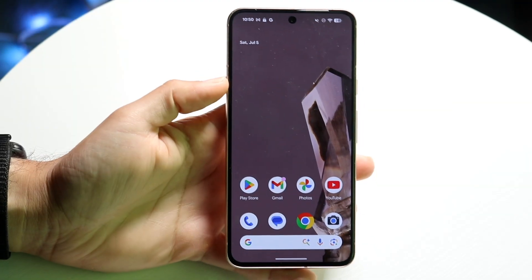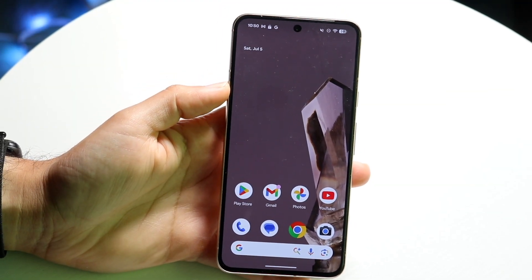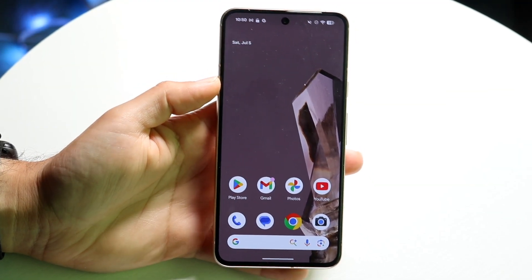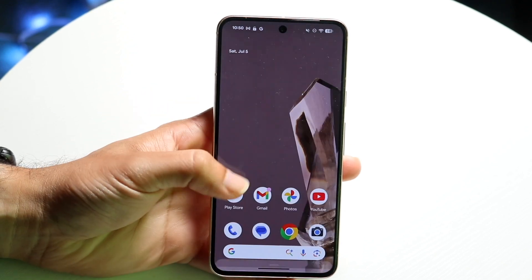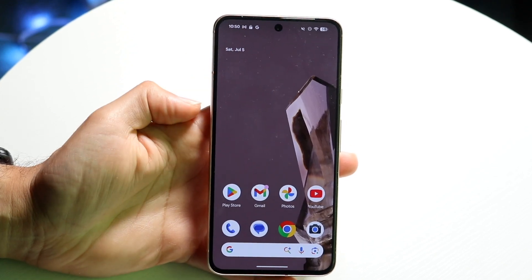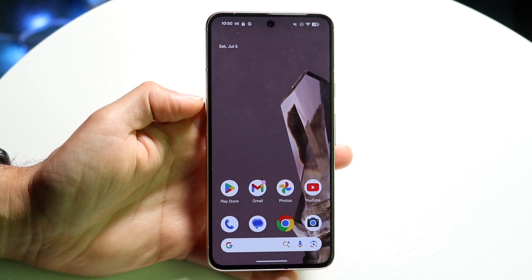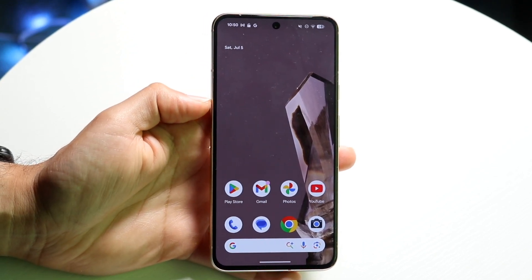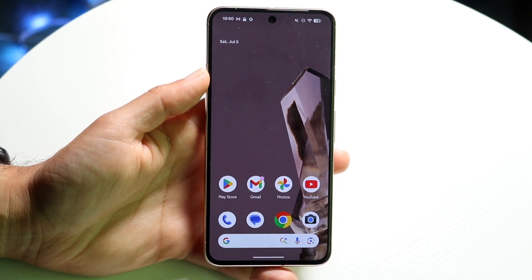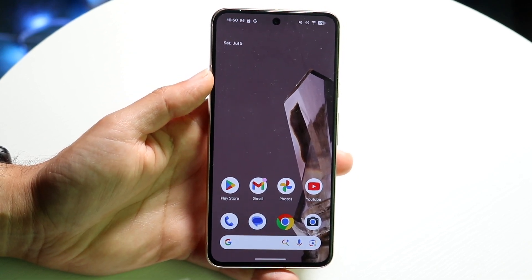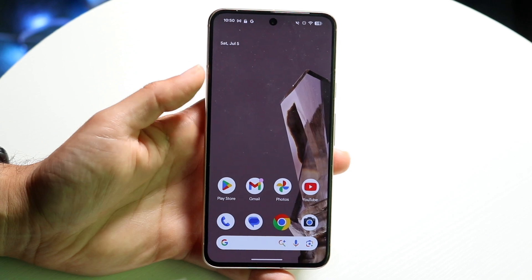Well, everyone, you might be trying to figure out how you can turn on Google Gemini on any Android phone out there. Doing this is actually very basic, and it really doesn't take too much time at all. So to get started, what you're going to want to do is go ahead and download the Gemini application.